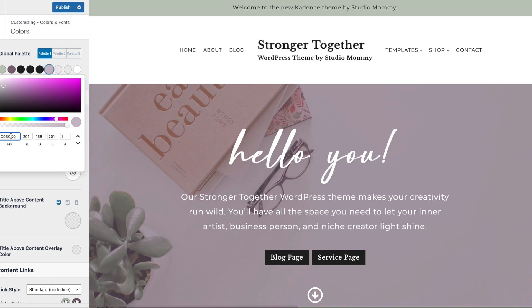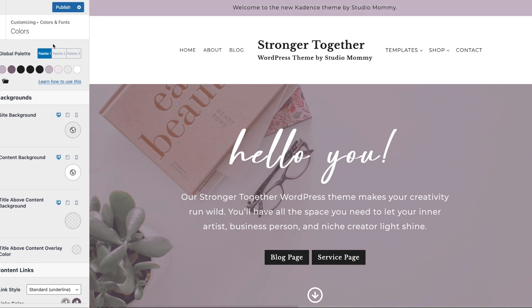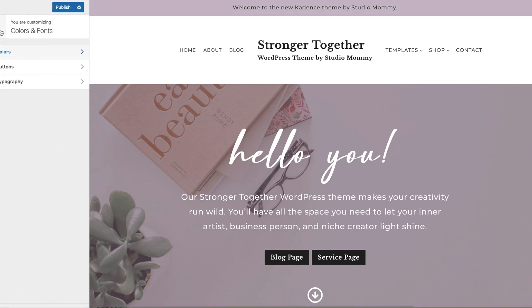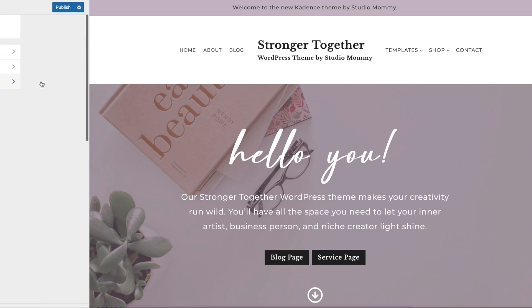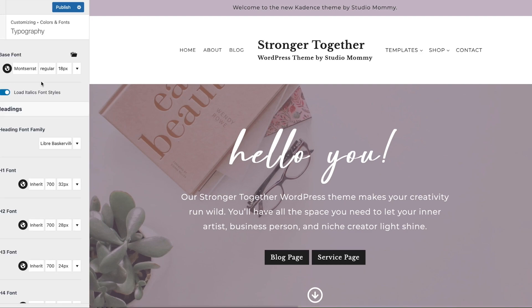That's how you change the colors on your site. I'm going to change that color back now by copying and pasting the original color code. Then let's move over to Fonts — under Typography, you're going to click there.